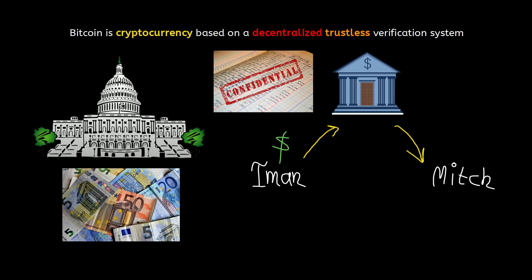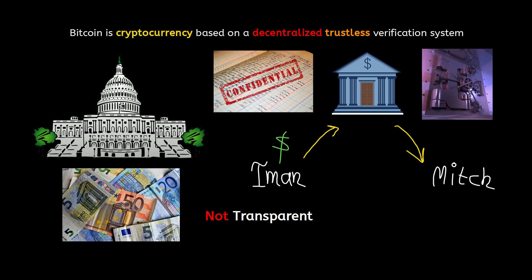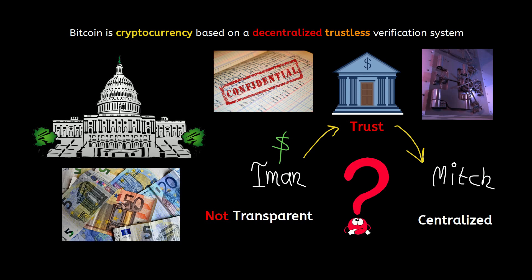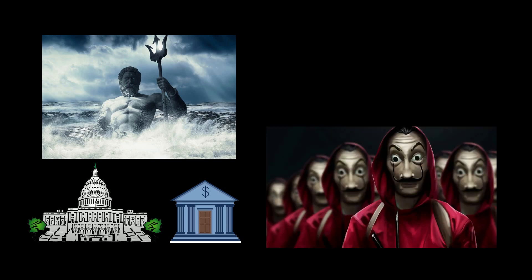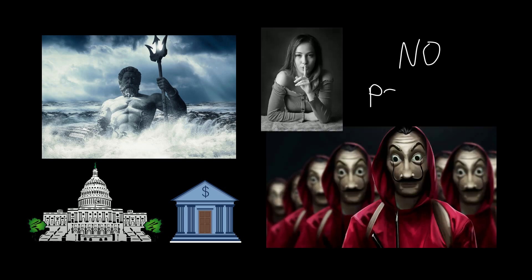No one from outside has access to the ledger, so the system is not transparent to the public. The bank also keeps the ledger at a central and hopefully safe location, so this system is centralized and works based on trust that Mitch and I have in the system. What's the problem? In this scenario, we are handing absolute power to governments and banks to control and manage money.